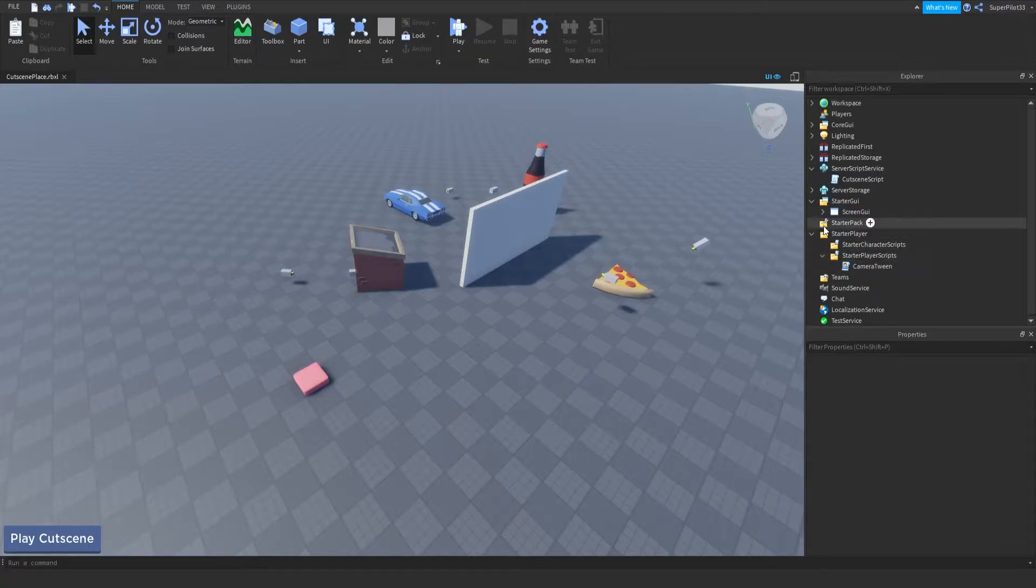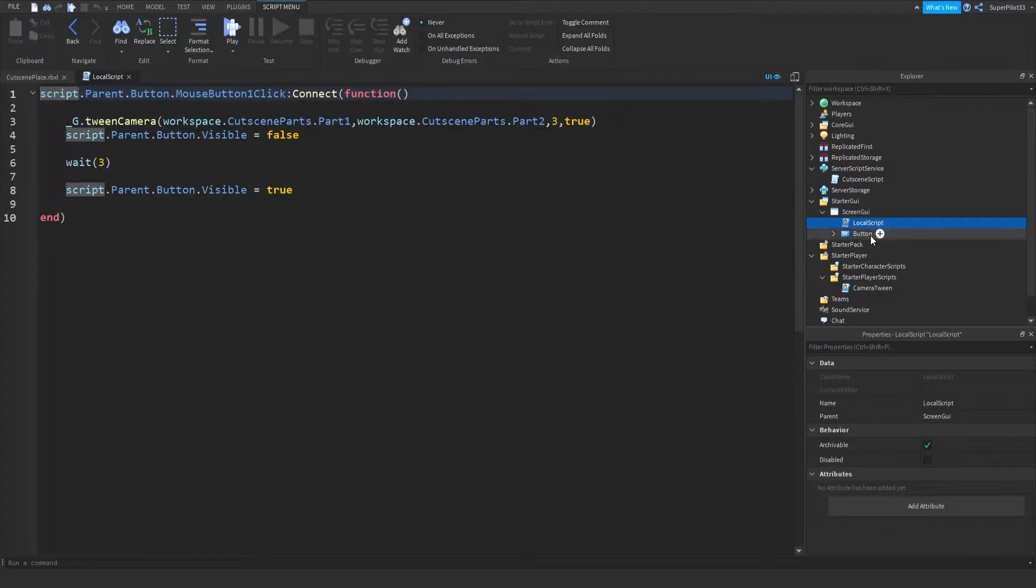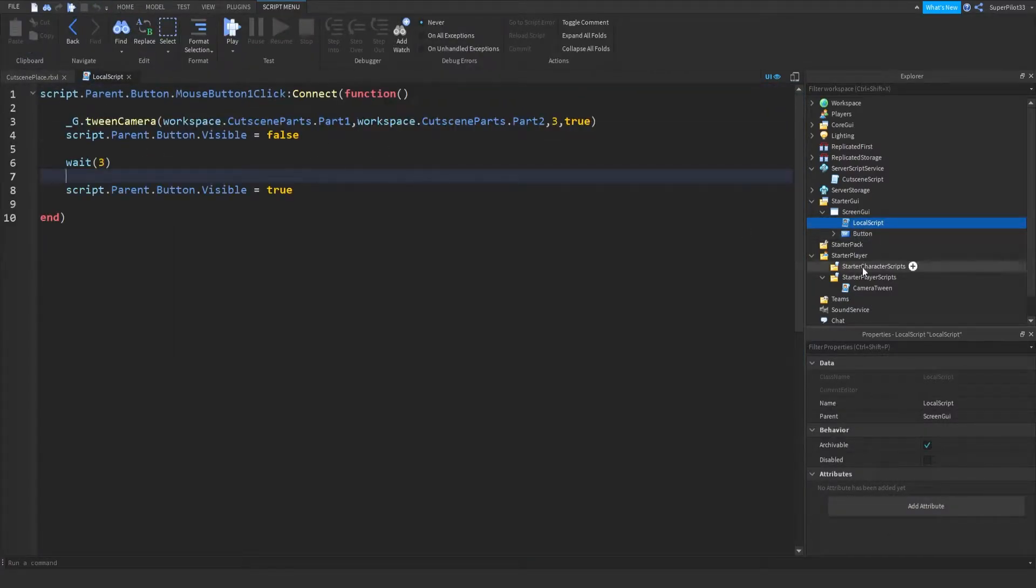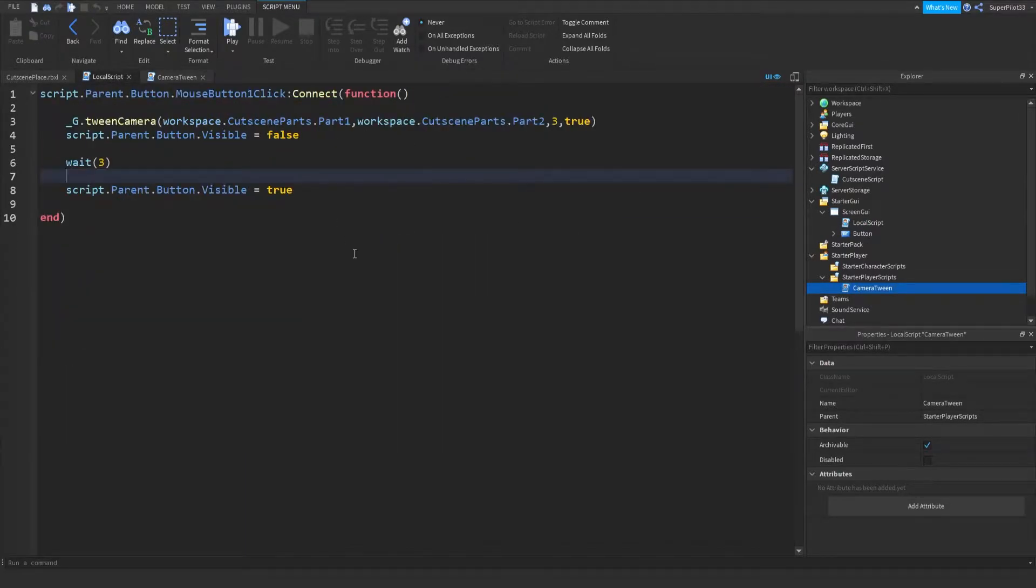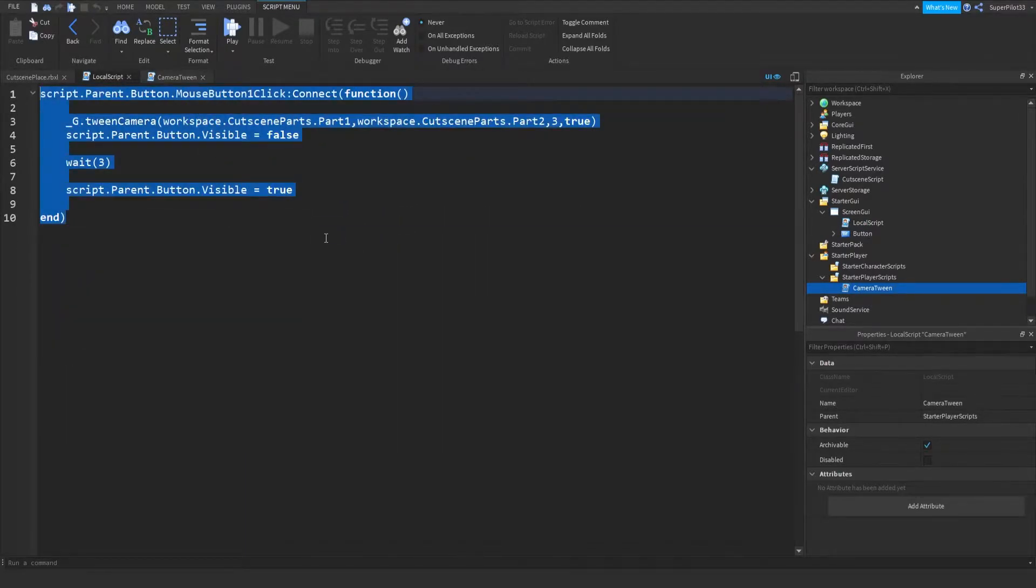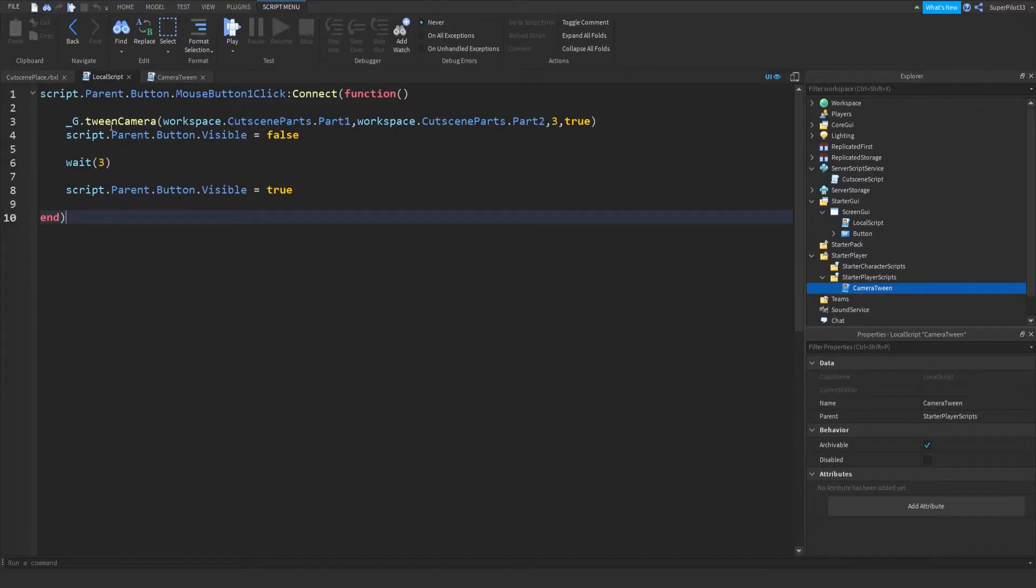So right here in the local script that launches the cutscene or manages the button, as you can see, the function in this script is nowhere to be found in this script. So how have I done this? Well, I have not used remote events. What I've done is used a global function.